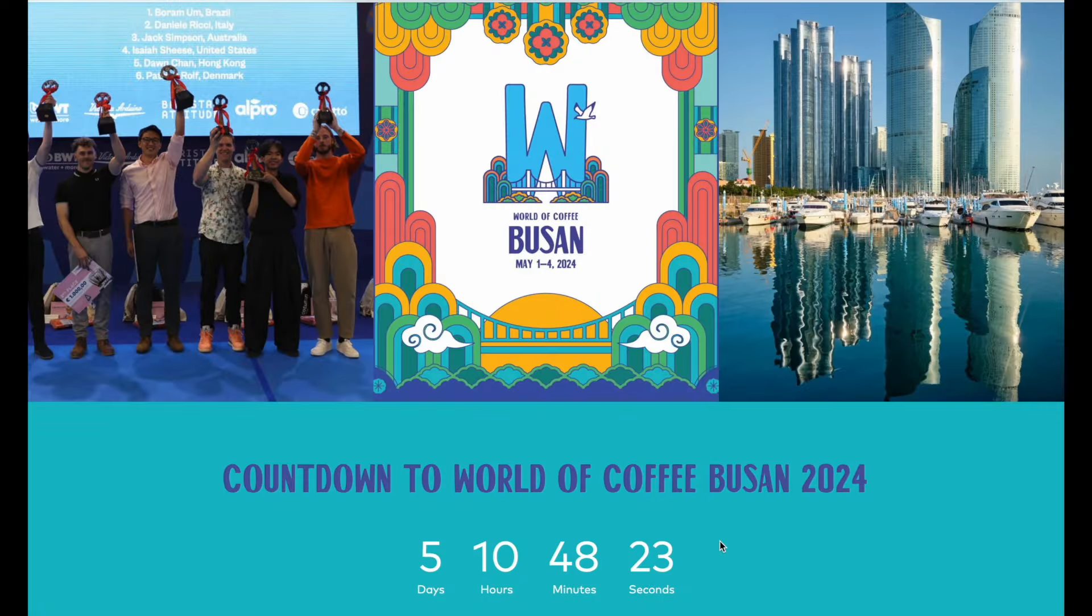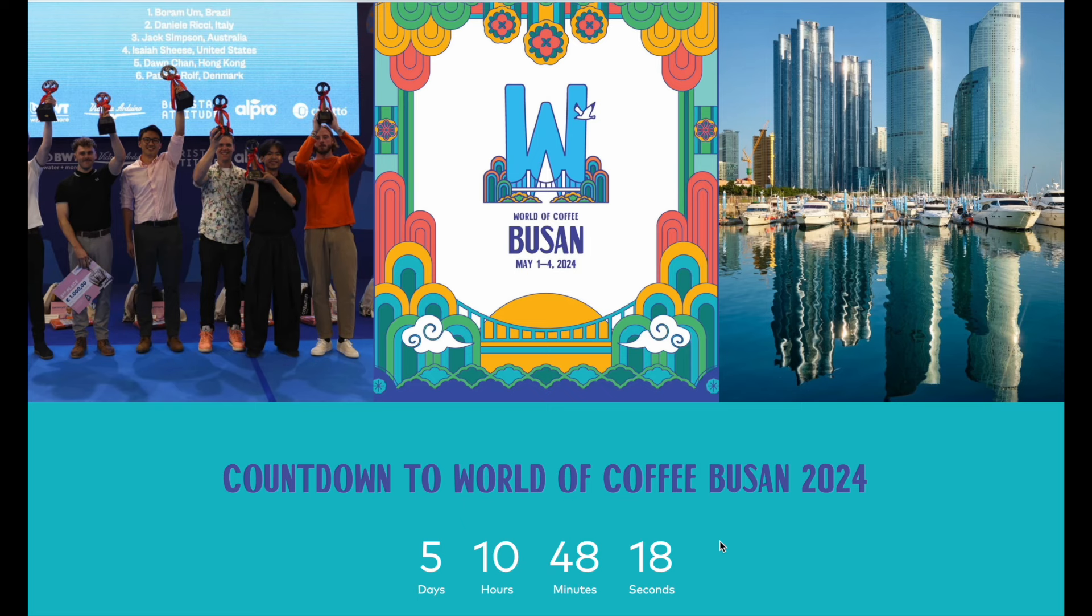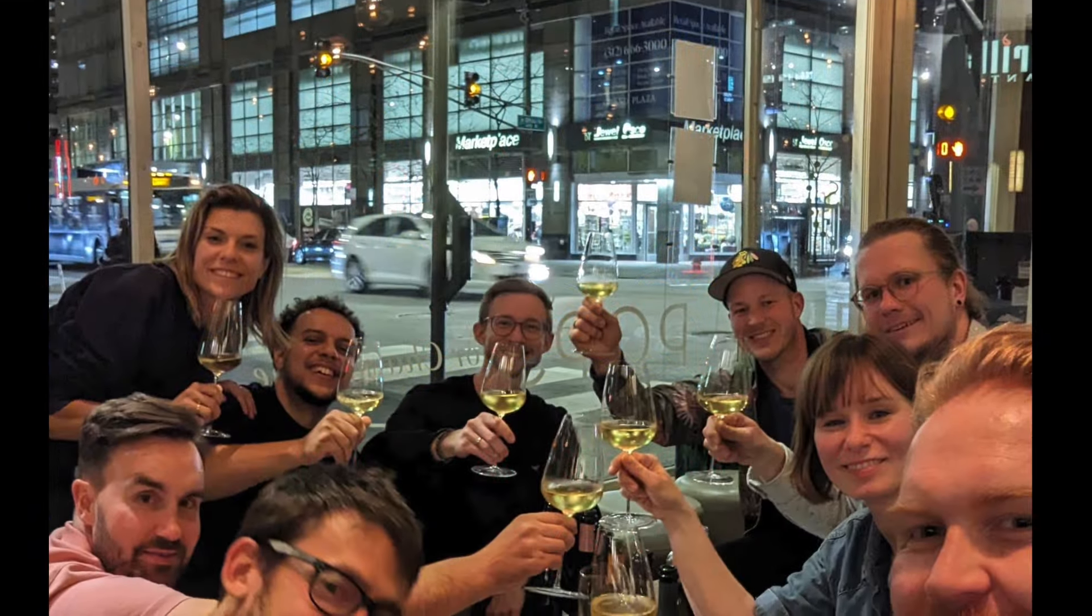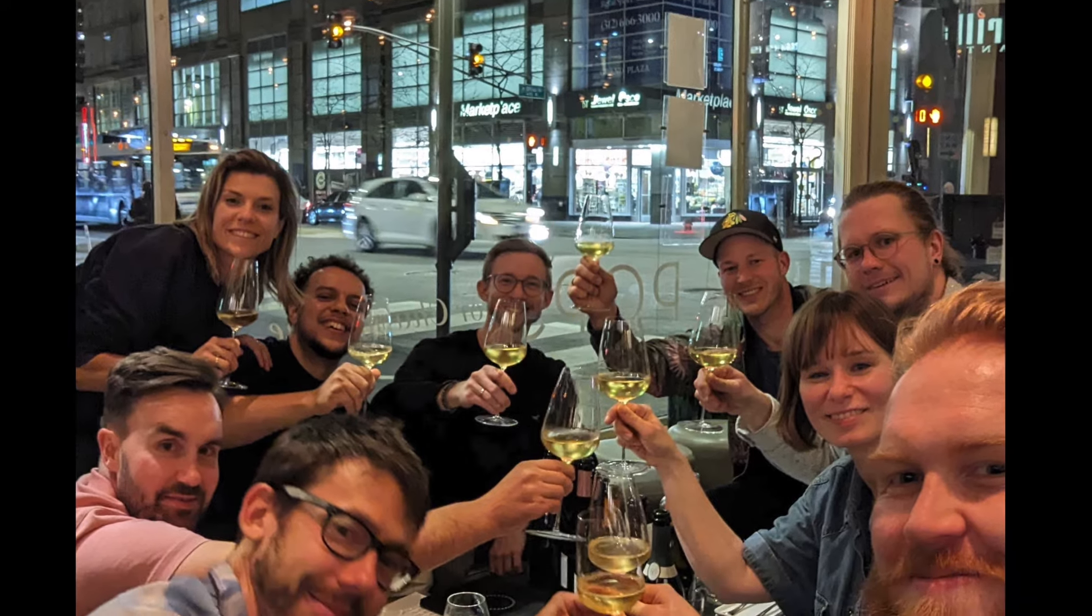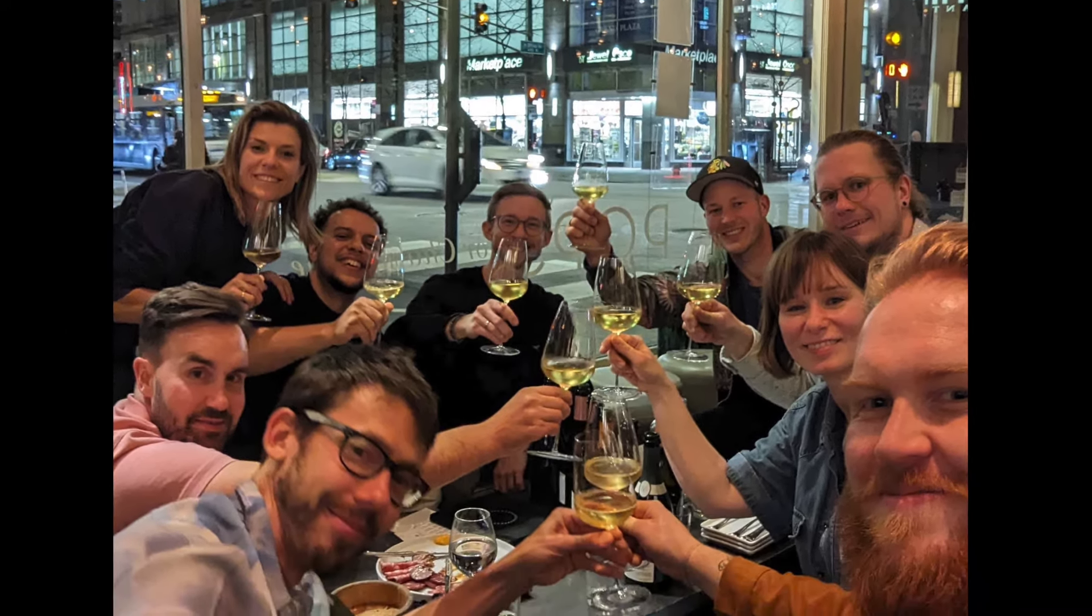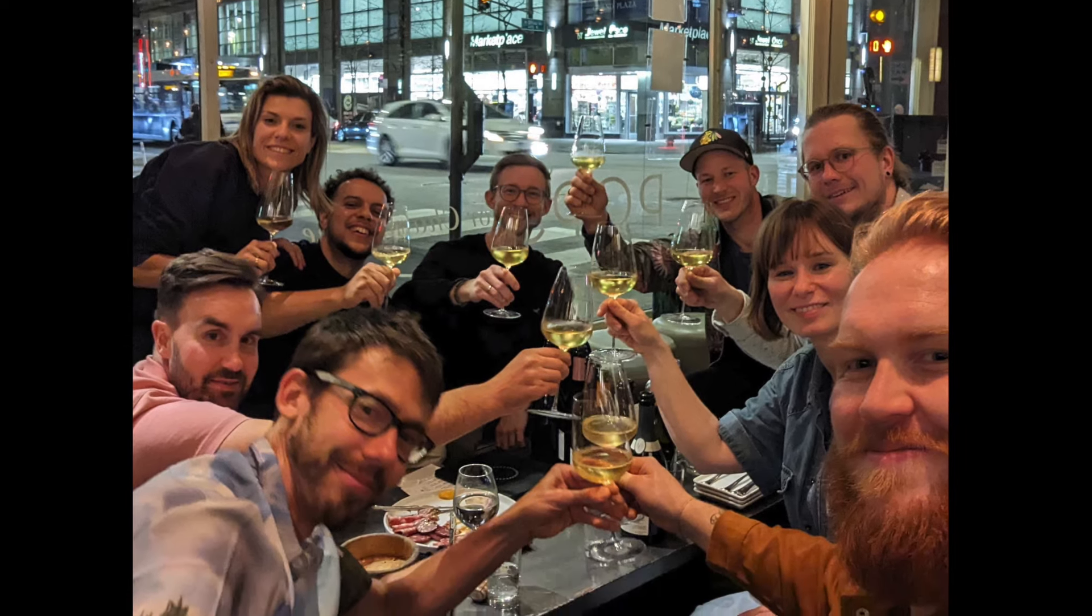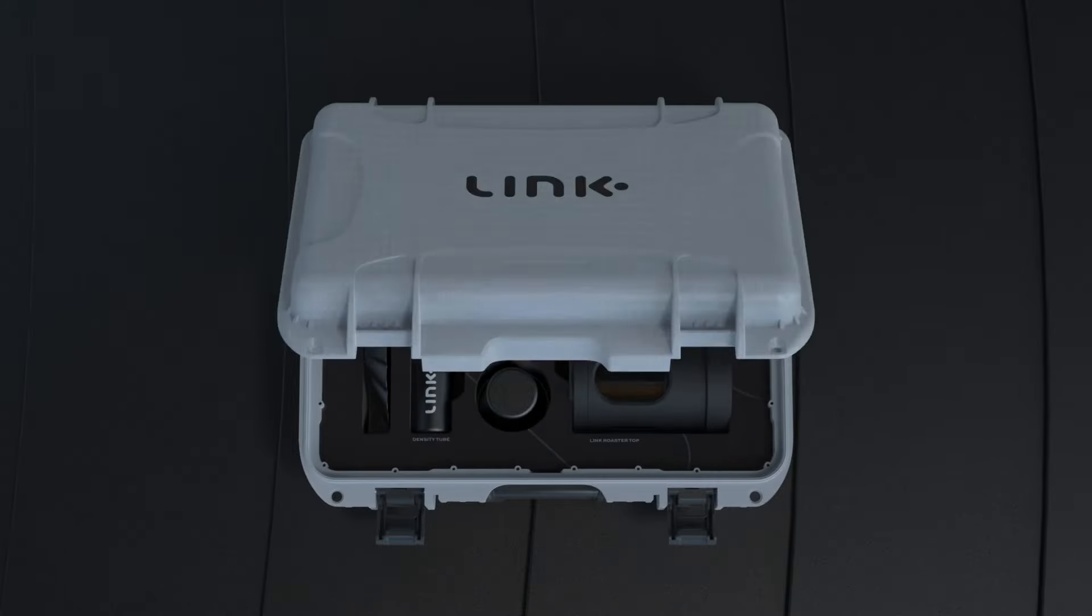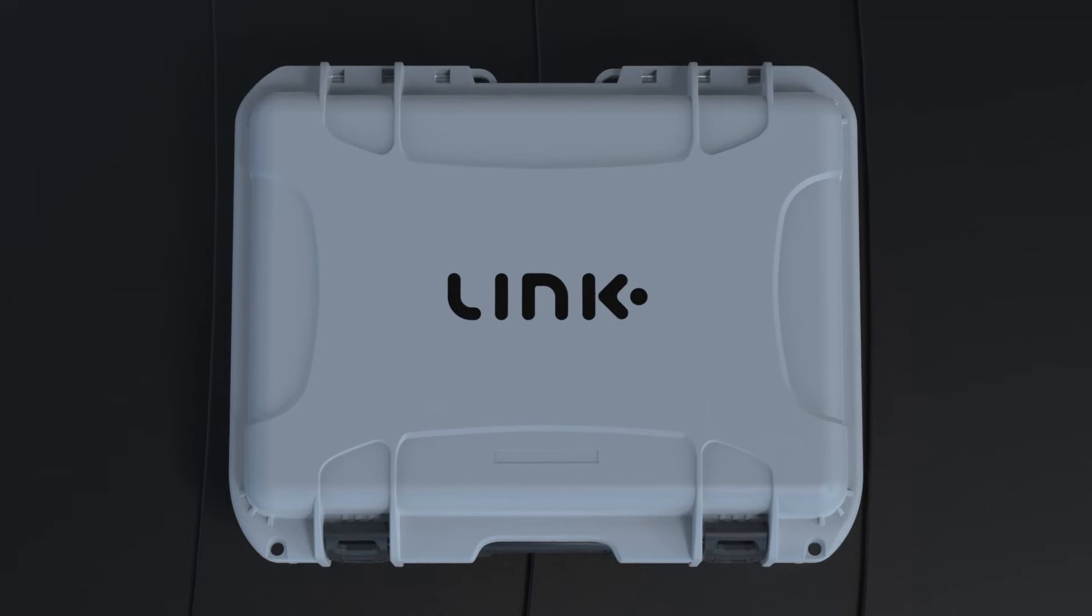Addis will be released publicly on the first of May 2024, which will be the first day of World of Coffee Busan. We thank the growing Link community for their support, and that is a wrap. We hope you all enjoy the improvements seen from this update. As always, happy roasting.